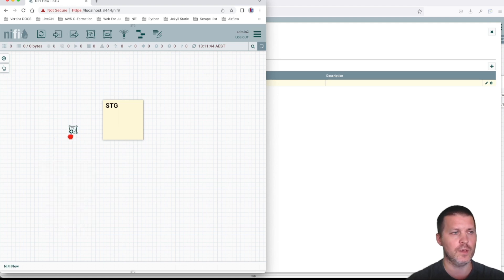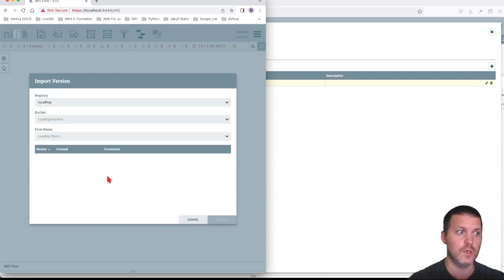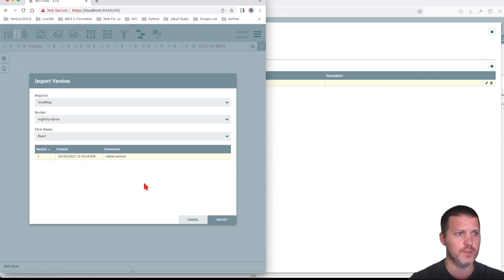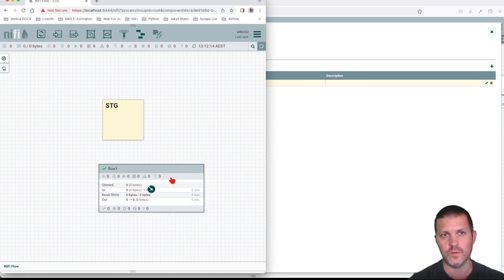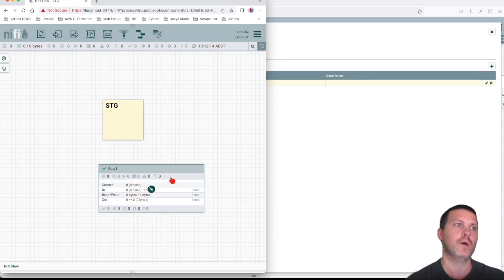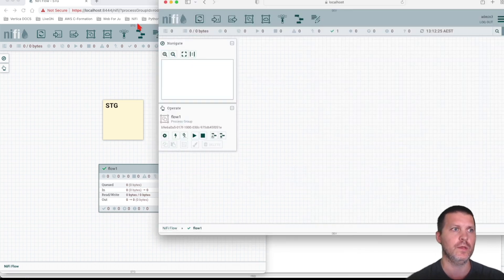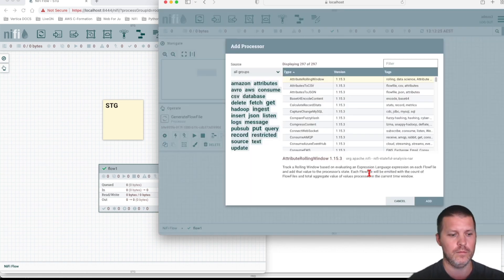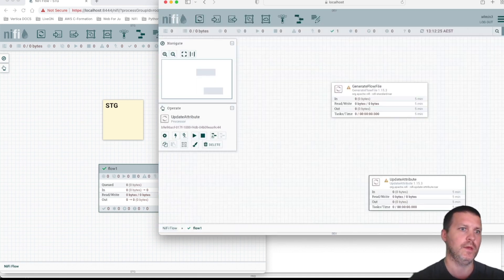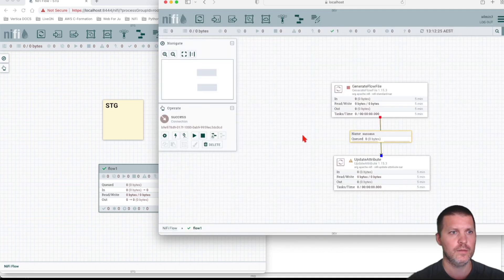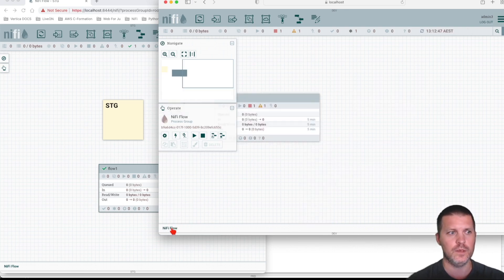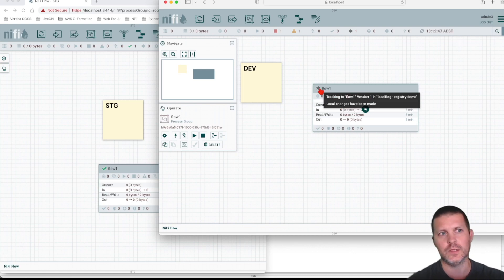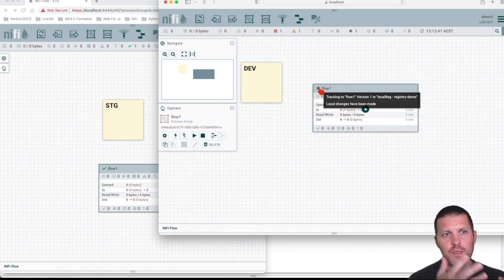In staging, we right-click on the canvas, drag on a process group, and this time we import it from the registry. NiFi found the registry, found the bucket, and found the flow with its version. Let's click Import. Now we have the flow in staging. Let's go back to dev and make some changes — adding a GenerateFlowFile processor and an UpdateAttribute processor, linking them together.